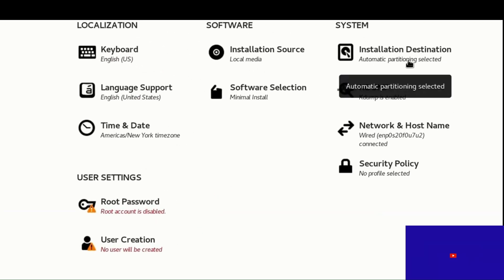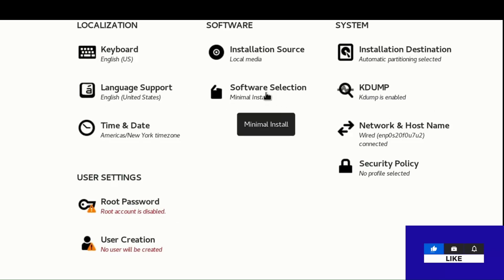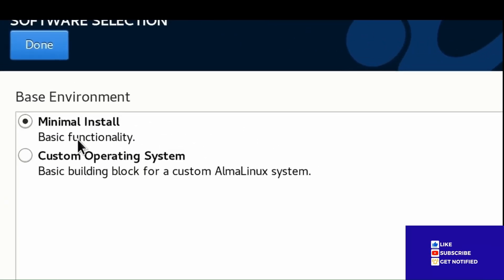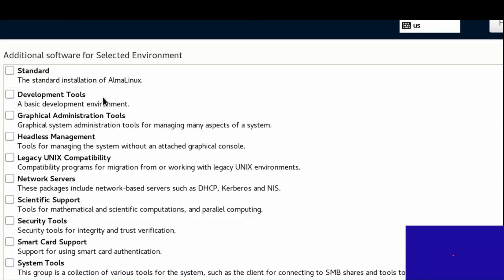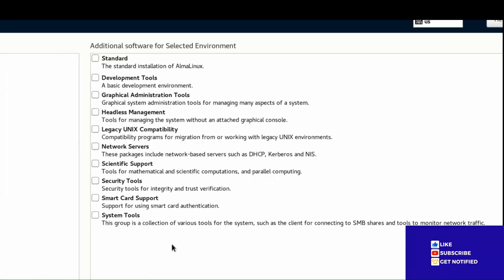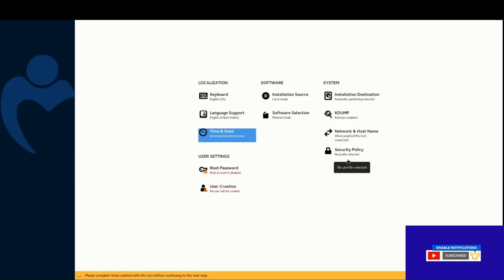Set installation destination language support to English, United States. Under software selection, choose from: minimal installation, basic functionality, custom operating system, or standard system tools. Review time, date, and security policy settings.